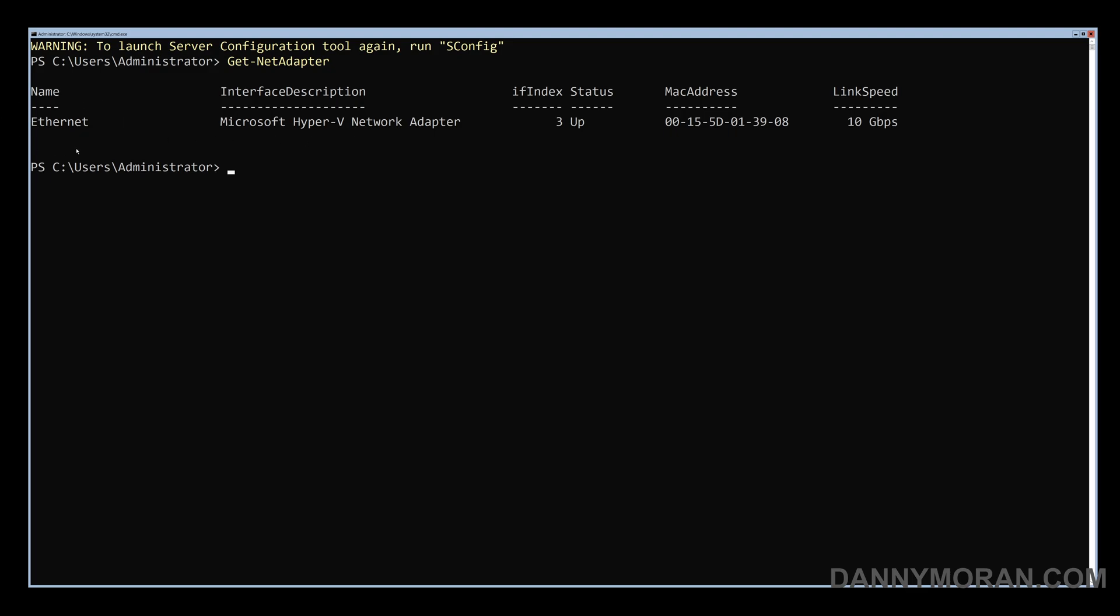So the next command is the remove-net IP address against the name of the network card we want to remove the IP address from and then we can run it. That will just clear any potential configuration.